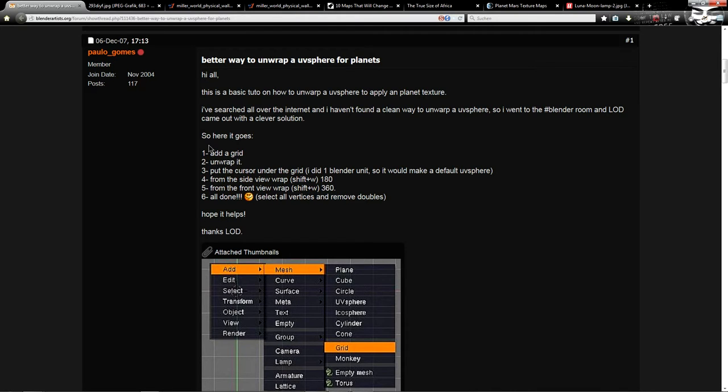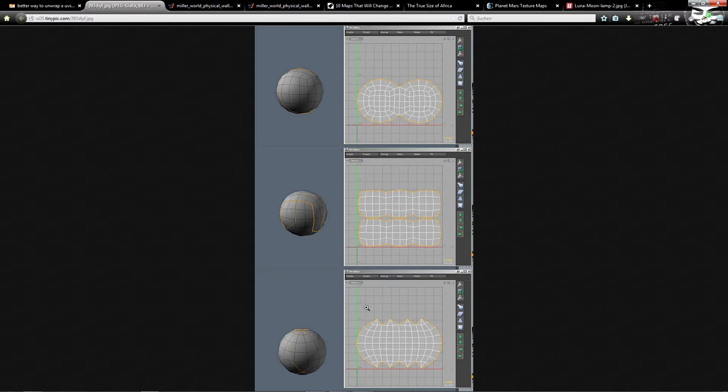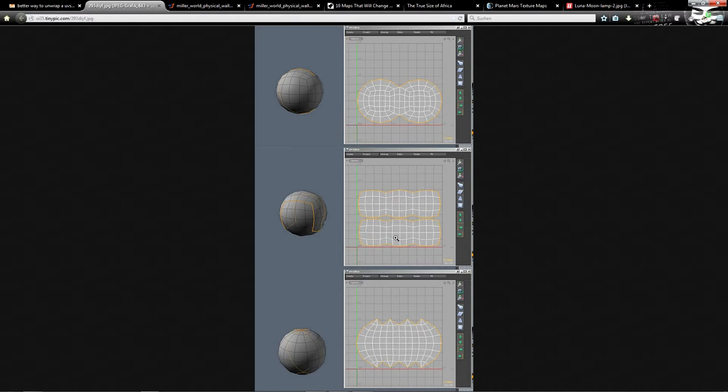But first a little side note about UV sphere and the projection. There are some ways to project a UV sphere nearly correctly like this, but we want to have a planet. And for the planet we will use a rectangular texture, so this won't work.